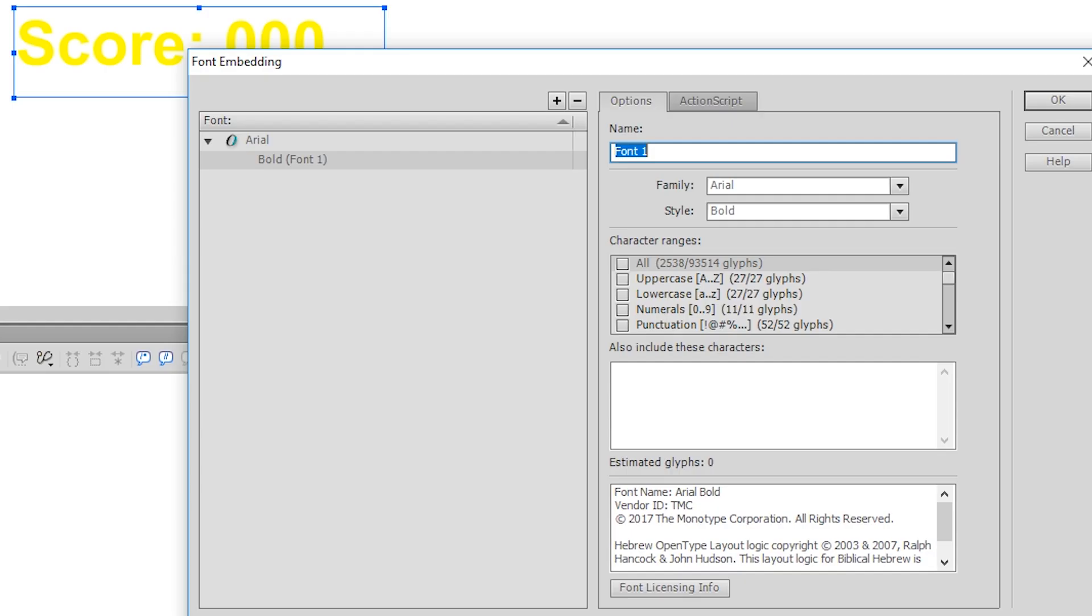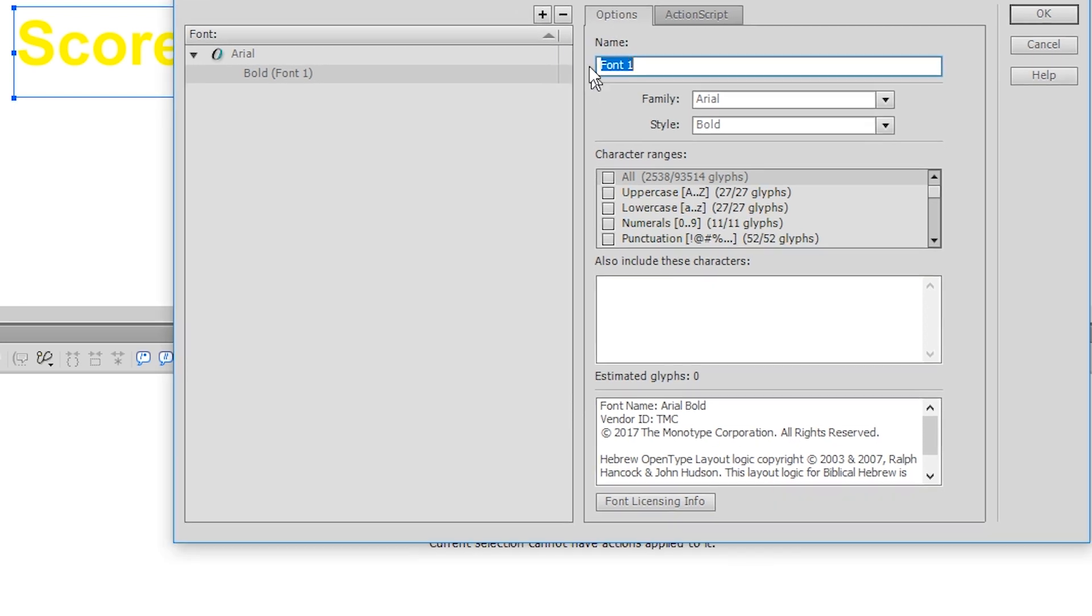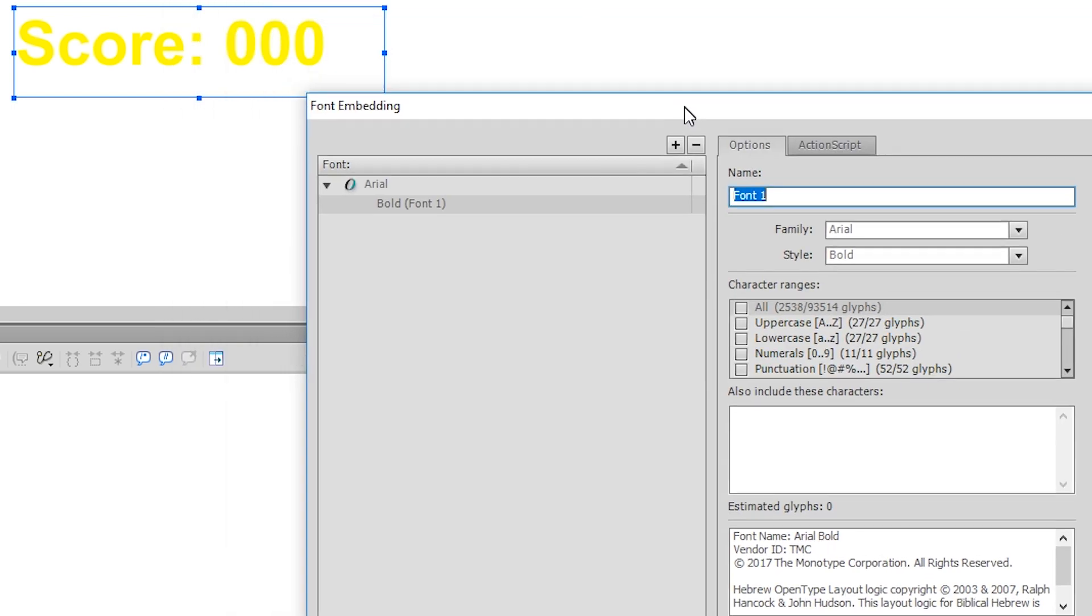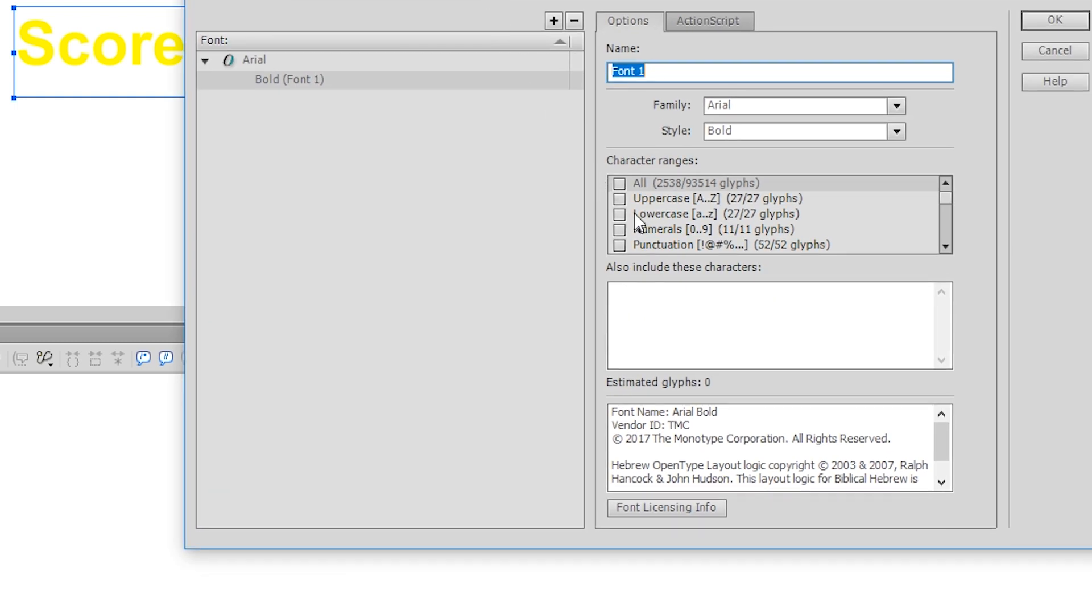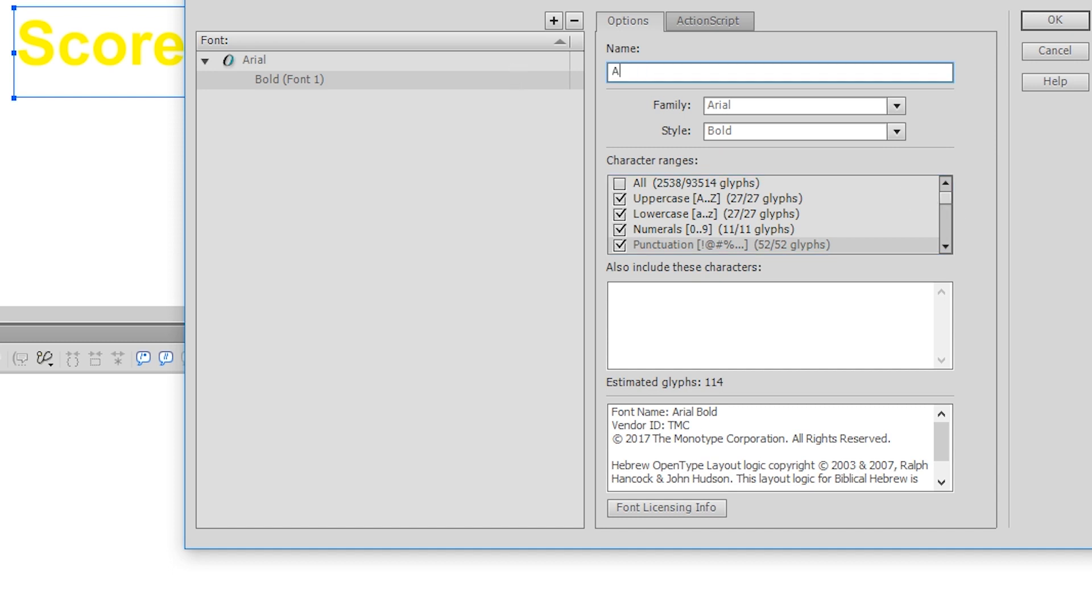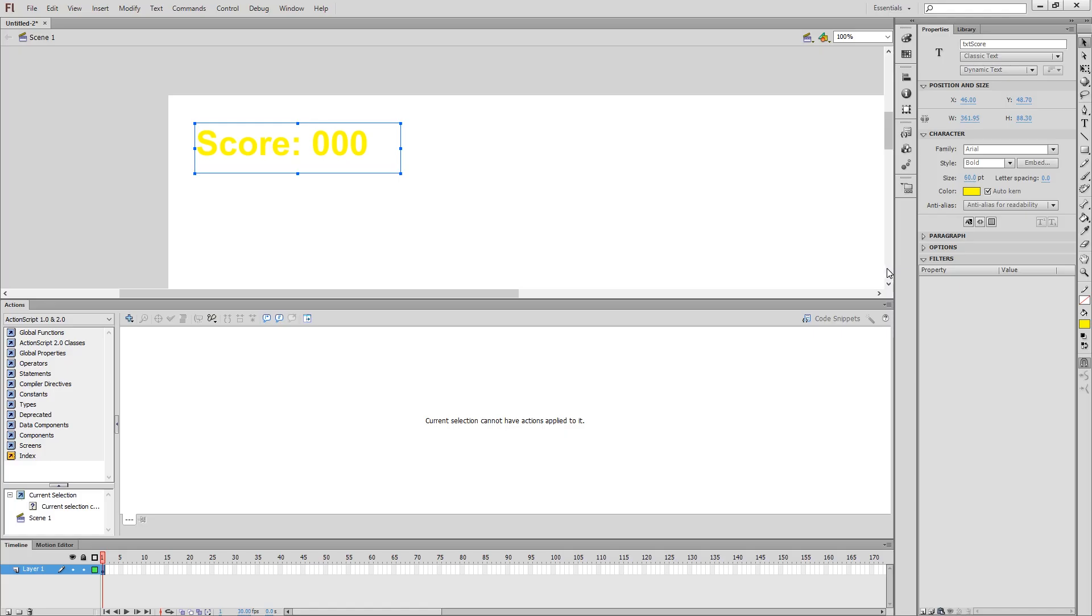So I click on this embed button. And since I'm using uppercase and lowercase letters, numbers, and also this particular symbol, I'm going to have to include this, this, this, and this. And I'm just going to give this glyph name, Arial Bold. If you forget that step, you're not going to see anything.